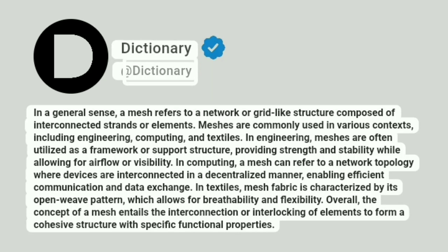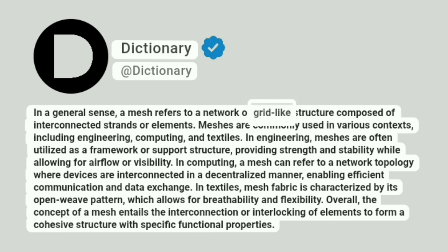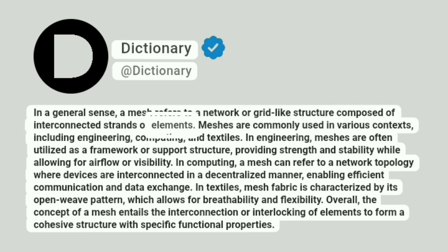Dictionary. A dictionary. In a general sense, a mesh refers to a network or grid-like structure composed of interconnected strands or elements.